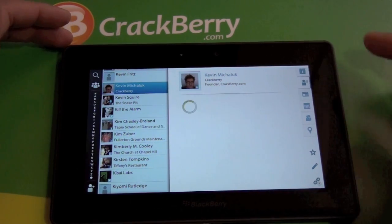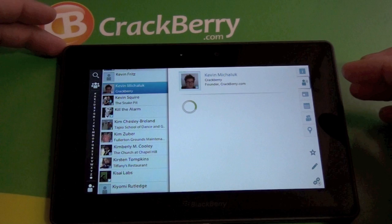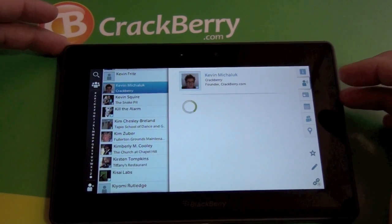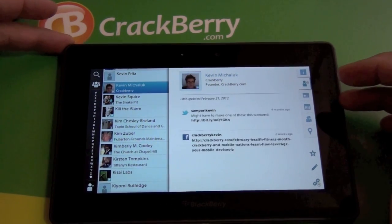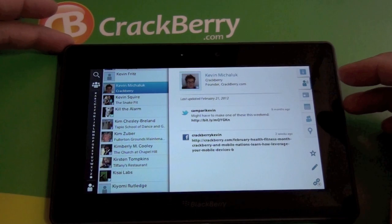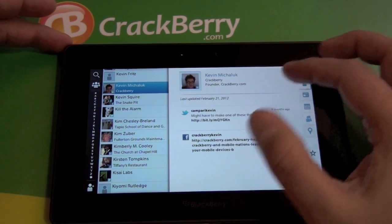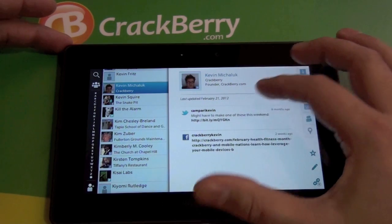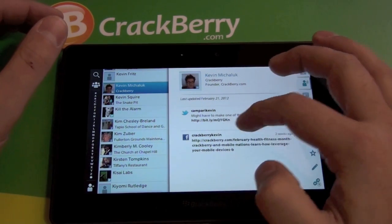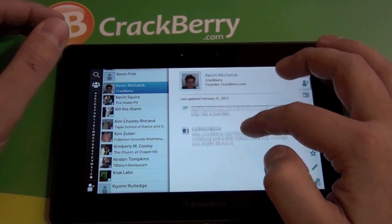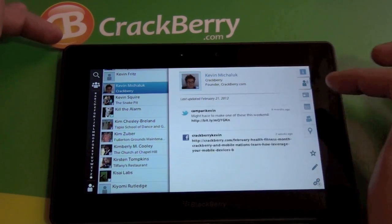We'll run through real quick. You can see here this is going to show you news about the company. This section is the social spot, so it's going to show you the last tweets and any Facebook updates or anything like that.